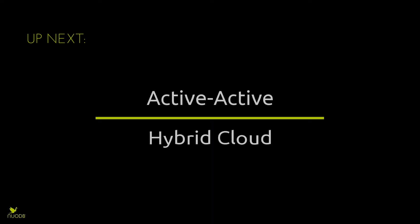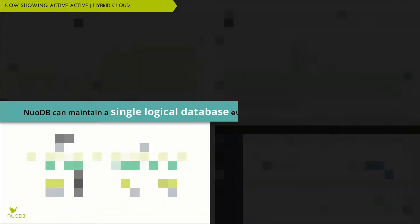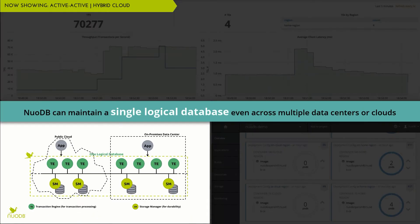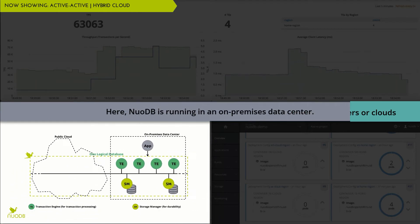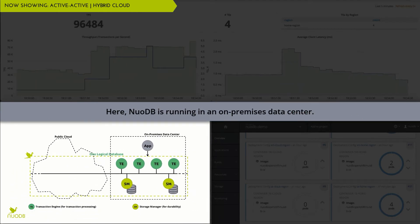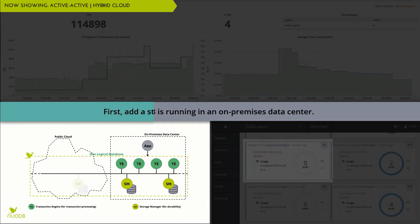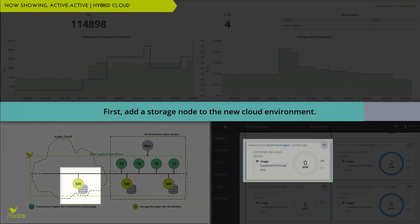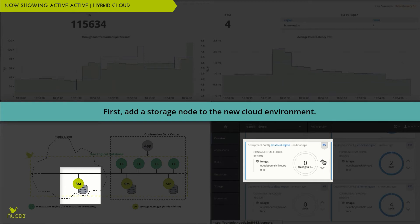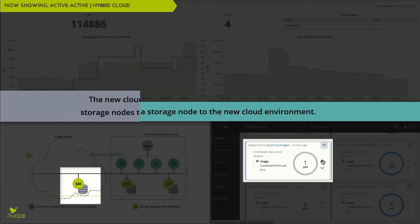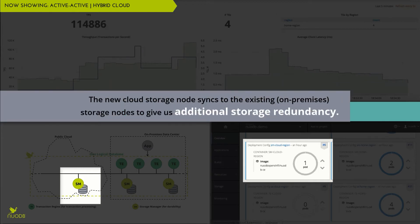Another unique aspect of the NuoDB architecture is its ability to be deployed active-active across a hybrid cloud architecture. Let's start by running NuoDB in a typical on-premises deployment. If we want to expand to the cloud, we can simply add a second storage manager in our cloud environment, giving us additional storage redundancy and resiliency.